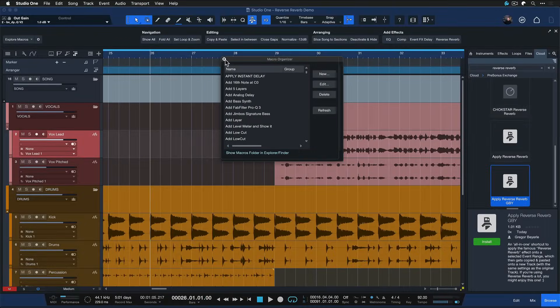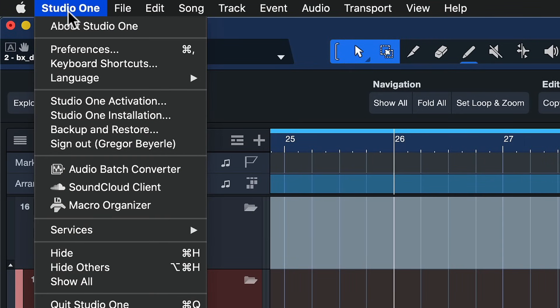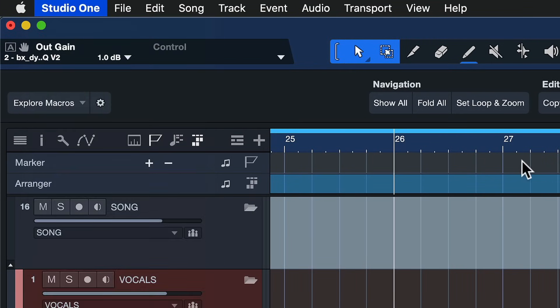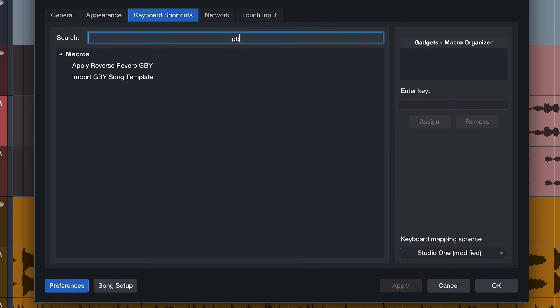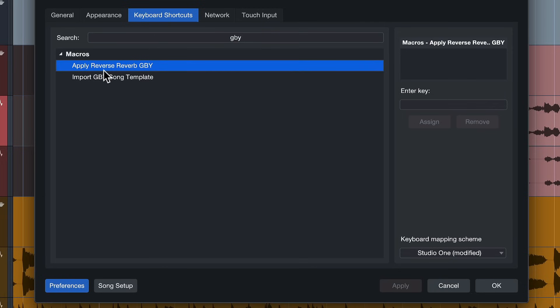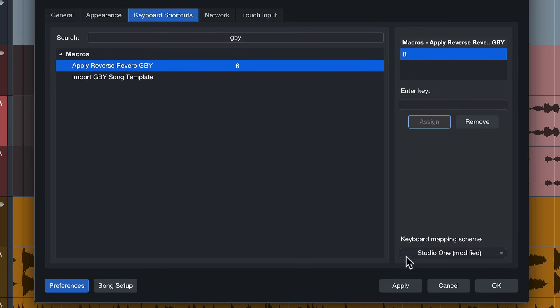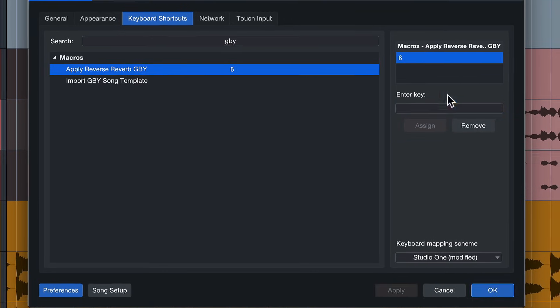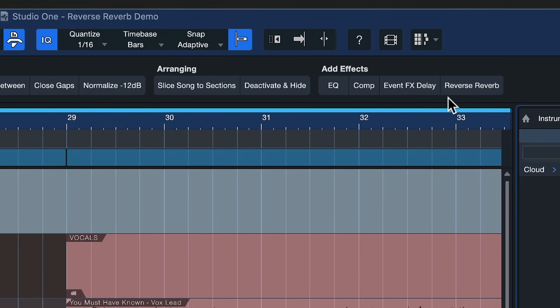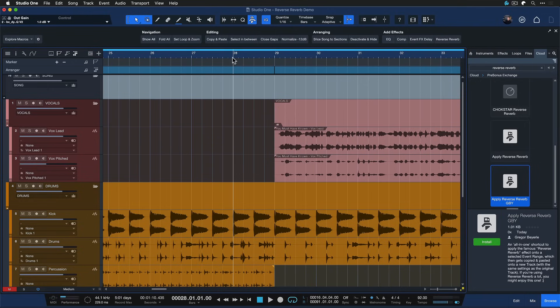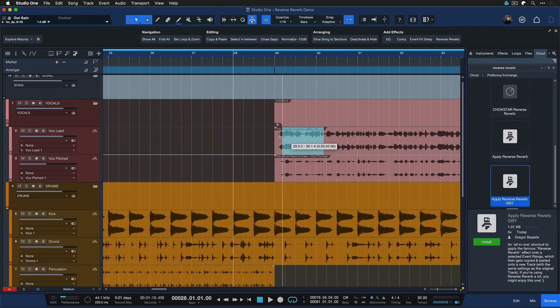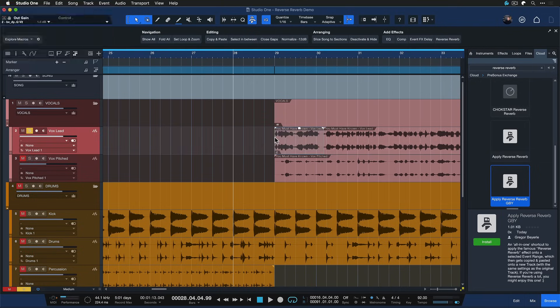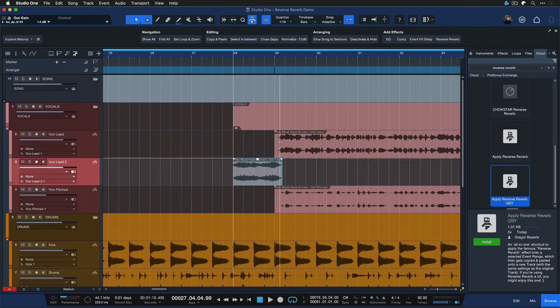Once it's installed it's going to show up in my keyboard shortcuts so I can just assign that. I just search GBY, it's right there. Enter any key. I'm just going to go for this one for now. Could be any other key that you want. You could also add that as a button here to the macro toolbar of course. And then I just locate the cursor where I want that effect, make my range selection, trigger my shortcut and all of these steps are done for me.